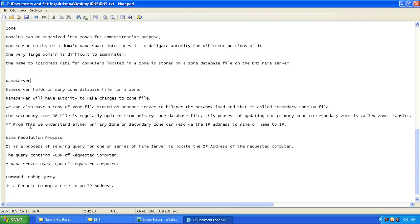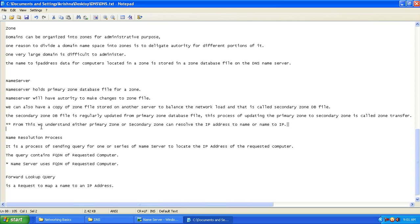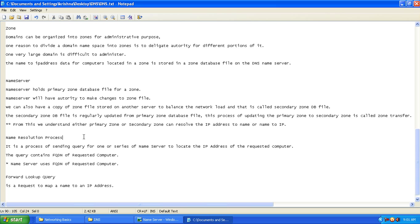From this we understand that either the primary zone or the secondary zone can resolve IP address to name or name to IP address. That is the conclusion, and we have understood what a name server is. Next we continue to the process of understanding what name resolution is.